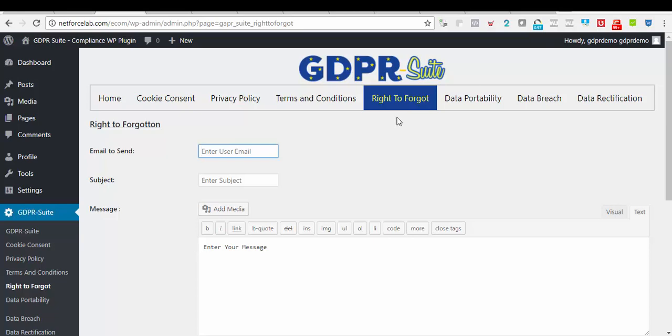I will go ahead and show you how you can place a short code anywhere on your website and users will be able to contact you with their right to be forgotten requests. And also, this applies to the data portability requirements, whereby users will be able to request a copy of their data that you have on file for it to be sent to them.